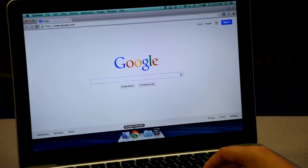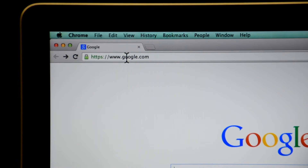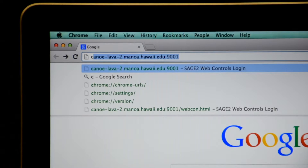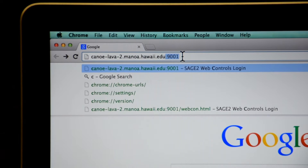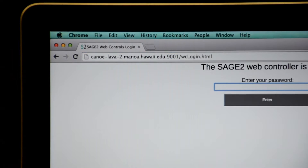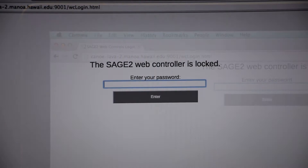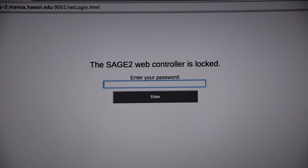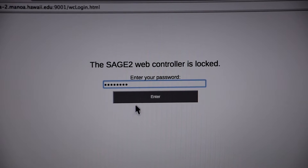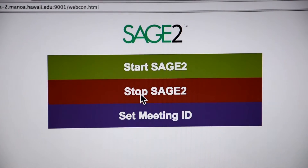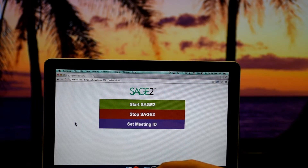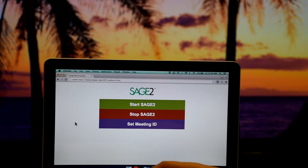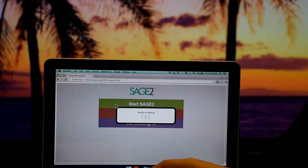First, open up the Chrome browser. Navigate to the Sage 2 wall, but add the port number using colon 9001. A password from the administrator is needed to access the web controller. From here, the Sage 2 display can be launched using the Start button.